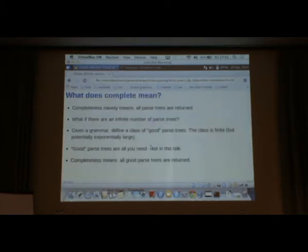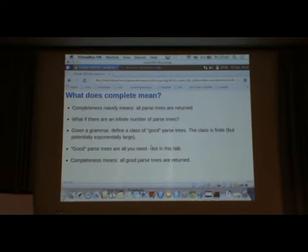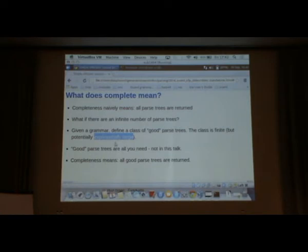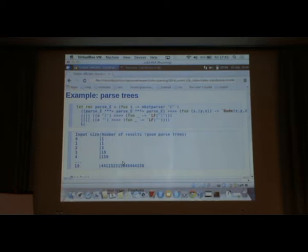I have to briefly talk about what completeness means. Naively, you want completeness to mean that all parse trees are returned. But if there's an infinite number of parse trees, returning them in a list is somewhat difficult. For a given grammar, it turns out you can define a class of good parse trees. So completeness basically means all good parse trees are returned.